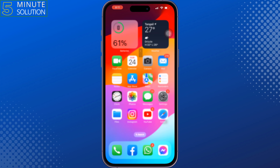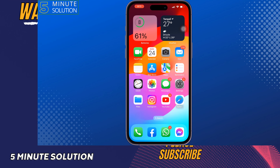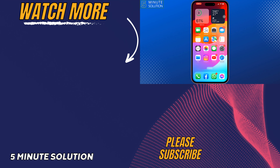If you find this video helpful, don't forget to subscribe to 5-Minute Solution. See you in the next video.